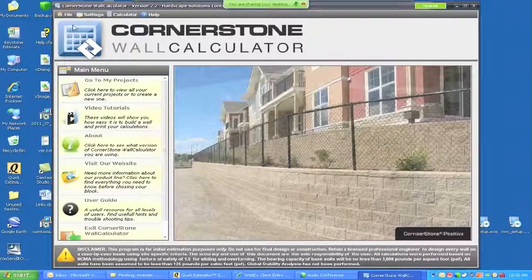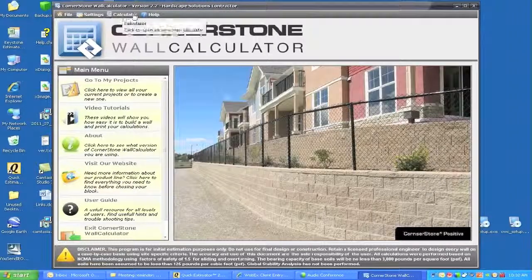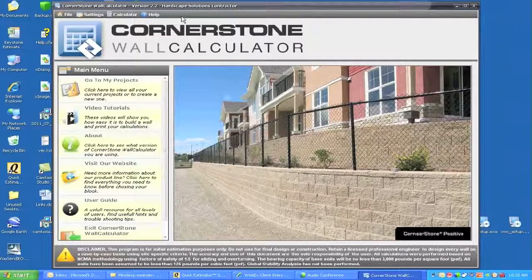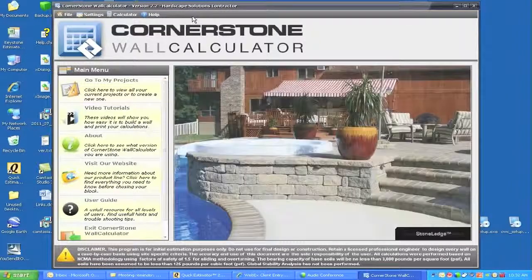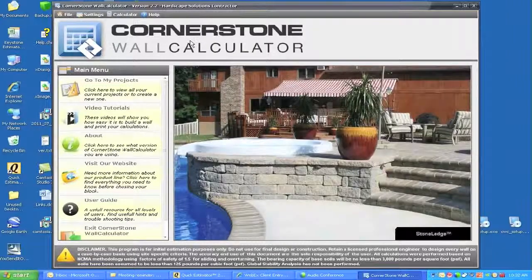And that is basically the toolbar that goes across the top in order for us to get started. I believe we're all connected.